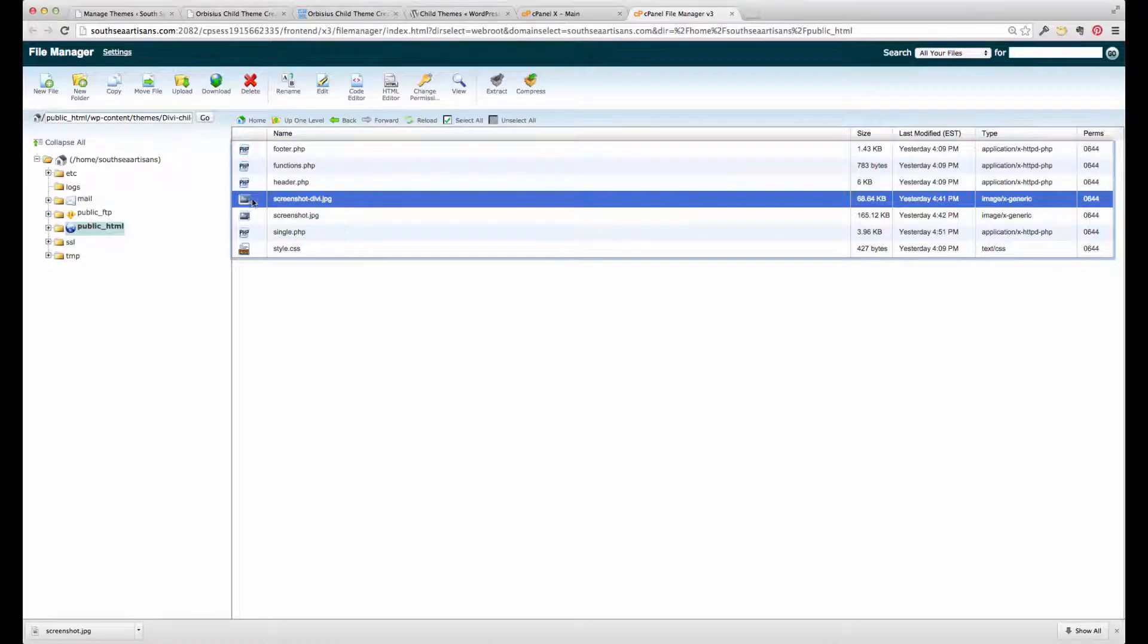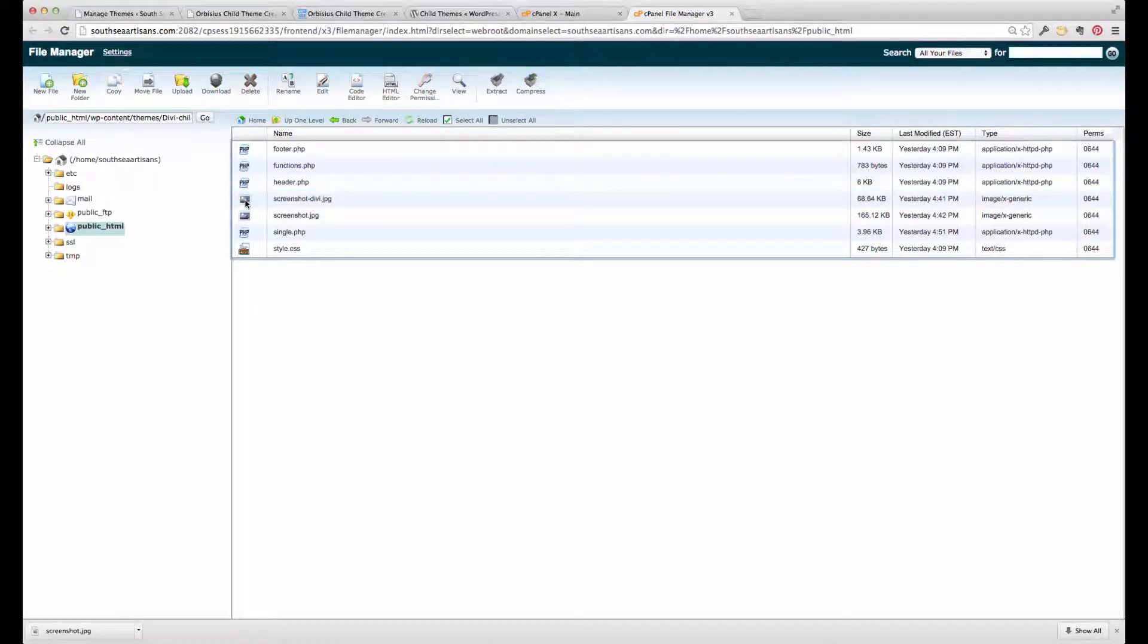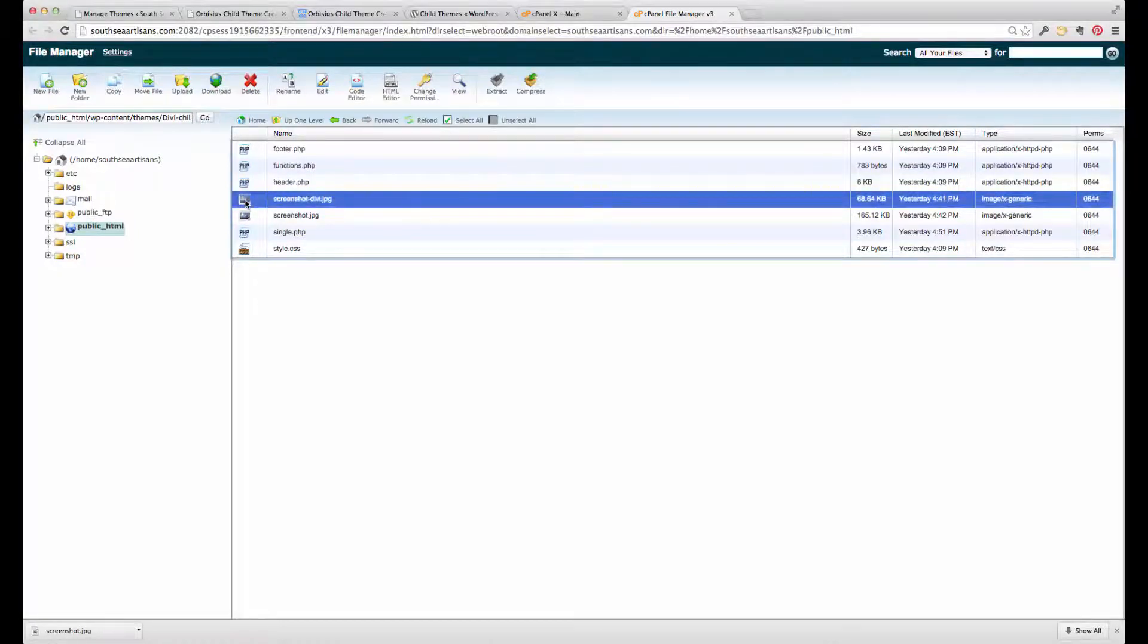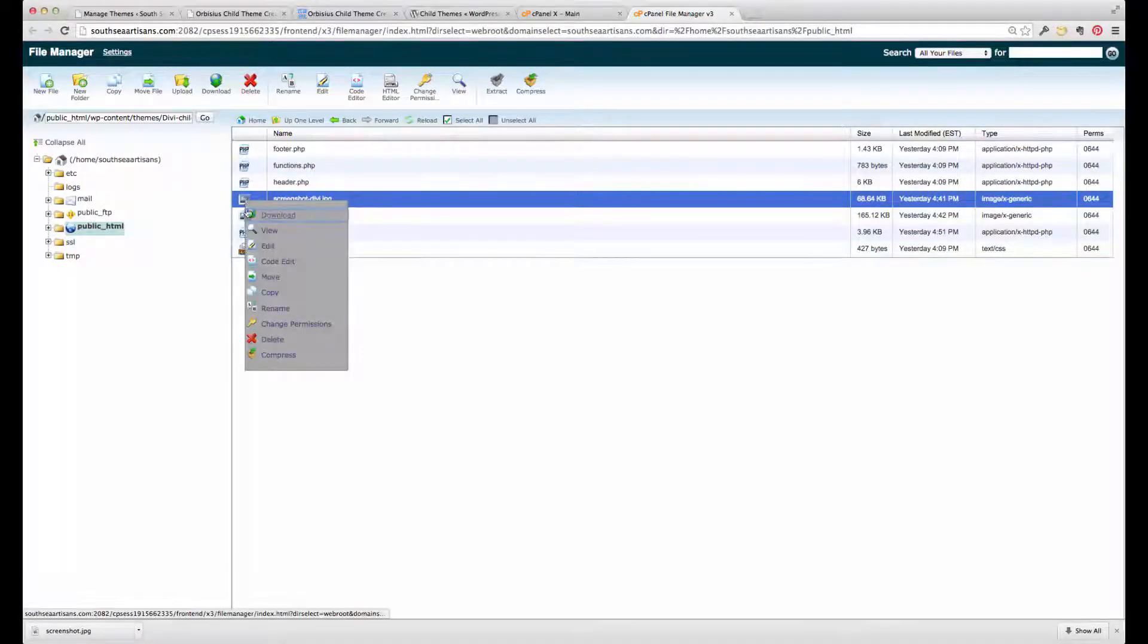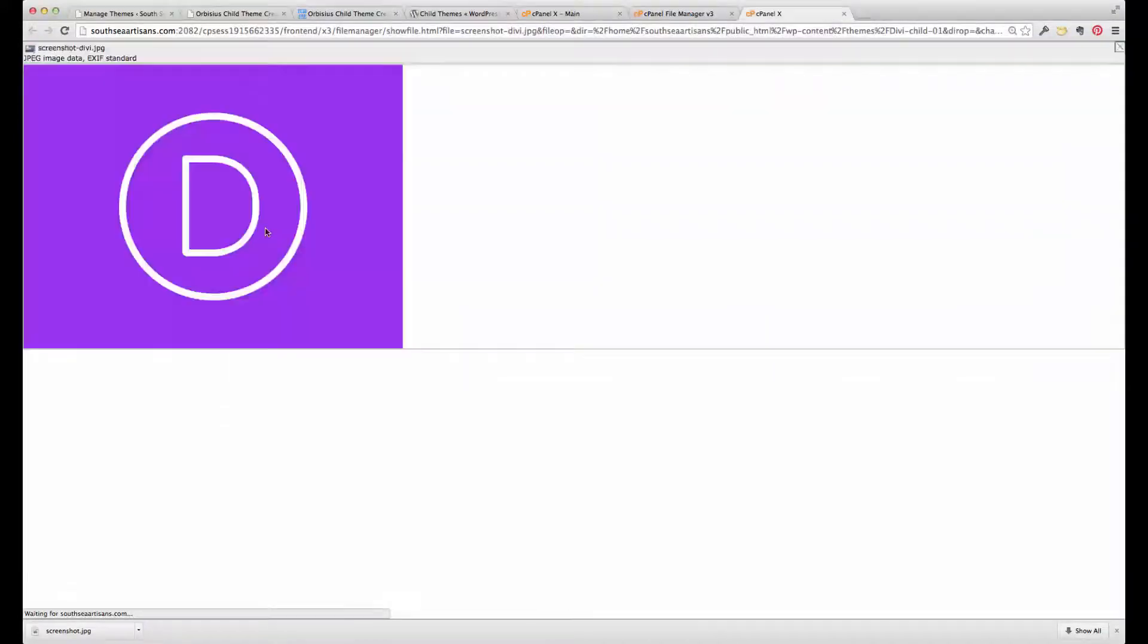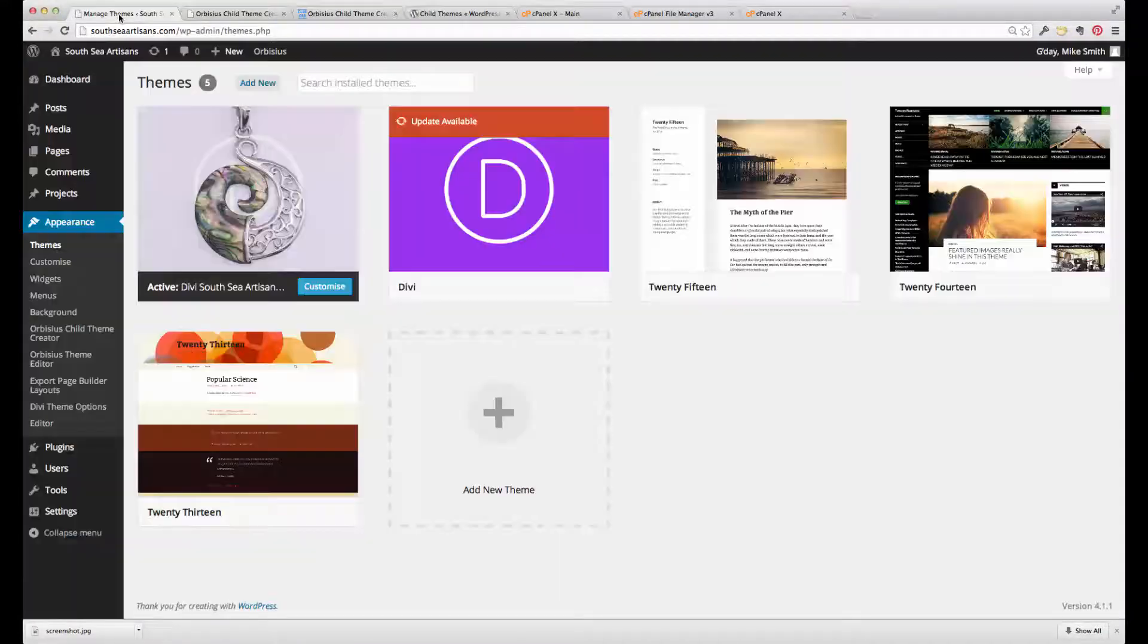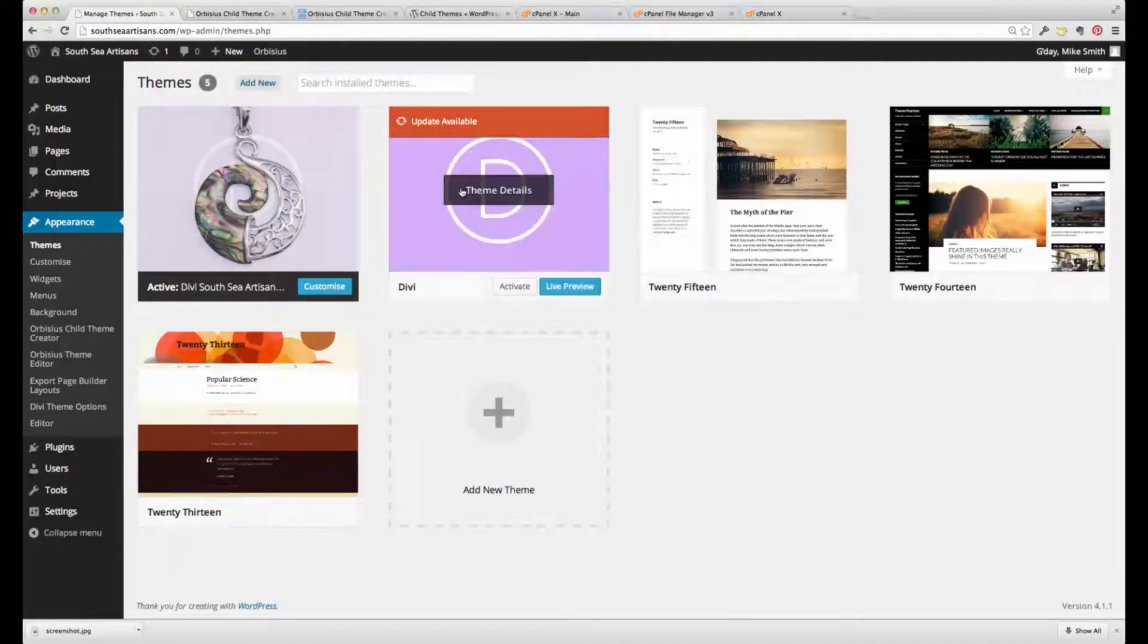So what I did was I copied the original Divi screenshot file there, and I'll just view that to show you. That's the D. As you can see, that's that D there.